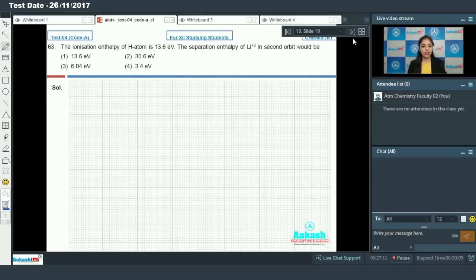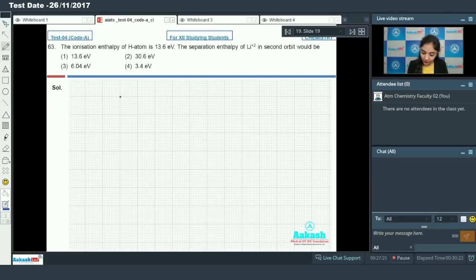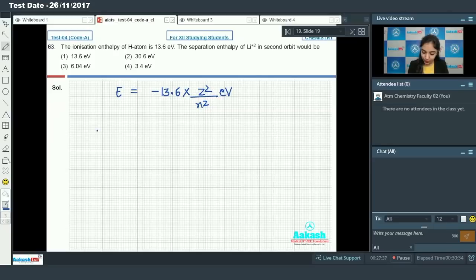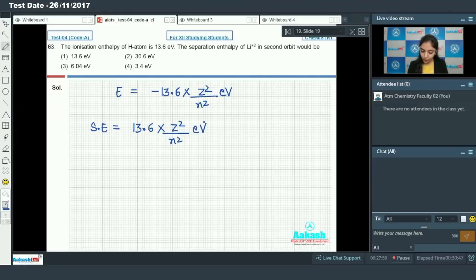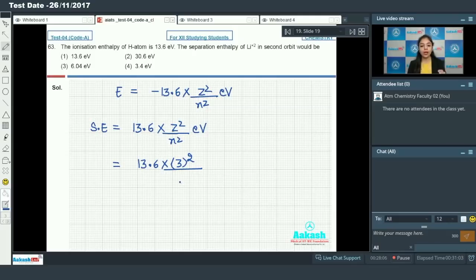Question number 63: the ionization enthalpy of a hydrogen atom is 13.6 electron volts. The separation enthalpy of Li2+ in the second orbit will be — we know the energy expression: separation enthalpy equals 13.6 times Z squared divided by n squared electron volts. For Li2+, Z equals 3, so Z squared is 9, and for the second orbit, n equals 2, so n squared is 4.